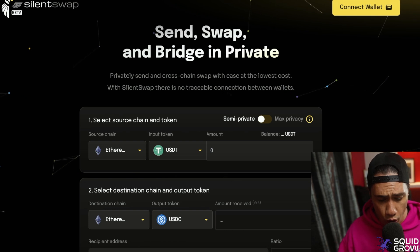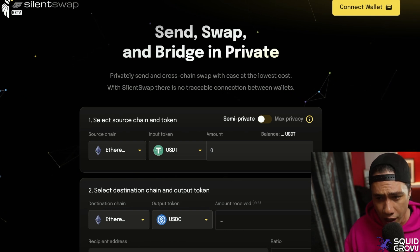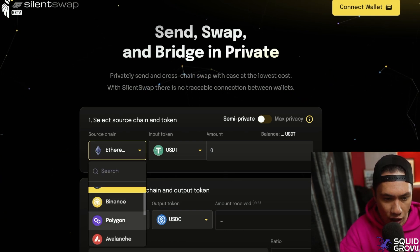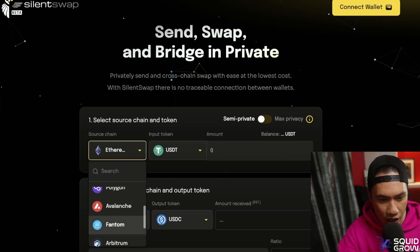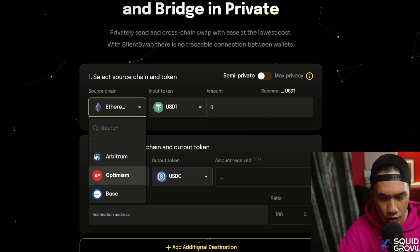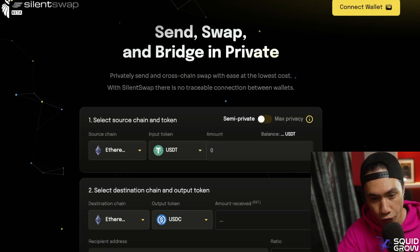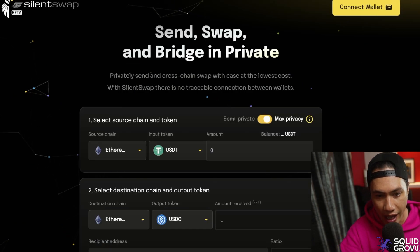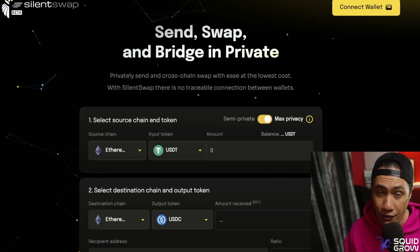Silent Swap is available across all EVM chains — Ethereum, Binance, Polygon, Avalanche, Phantom, and so on. We also have this cool little function here where you can choose between semi-private and max privacy modes.